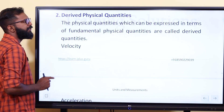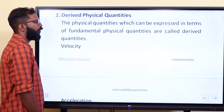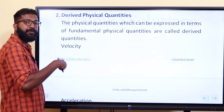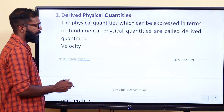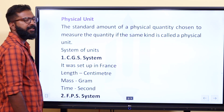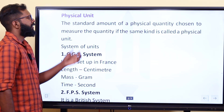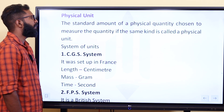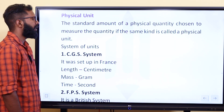Now let's look at physical units. The standard amount of a physical quantity chosen to measure a quantity of the same kind is called a physical unit. For example, we measure mass in kilograms, liquid volume in liters, and length in meters. These are all units.